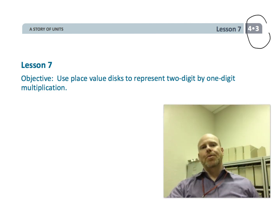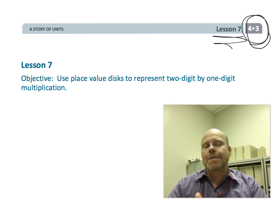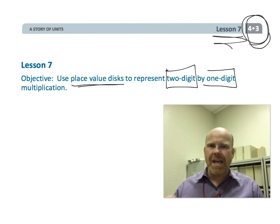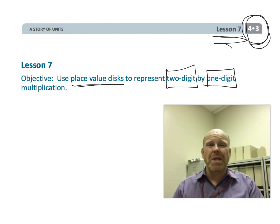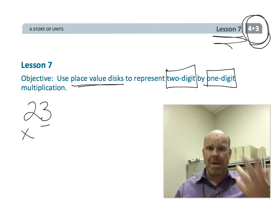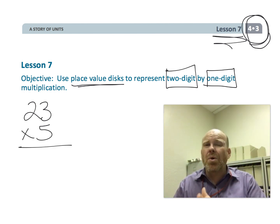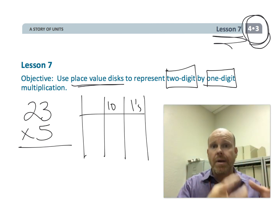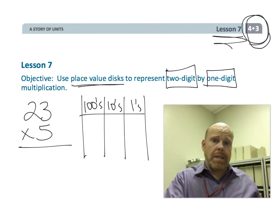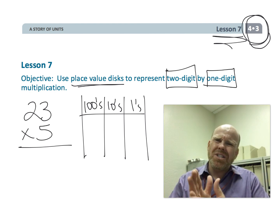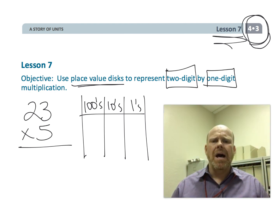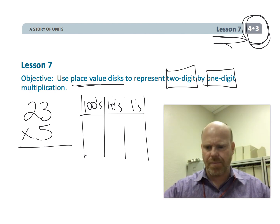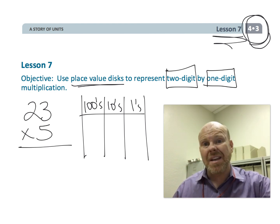This is fourth grade, module three, lesson seven. In this lesson, we're going to be using place value disks to represent two-digit multiplied by one-digit multiplication problems — for example, 23 times 5. Not only are we going to use the place value disks, but we're also going to use that understanding to help students understand the traditional standard algorithm. We're going to get there by teaching students logical number sense, as opposed to just memorizing rules.